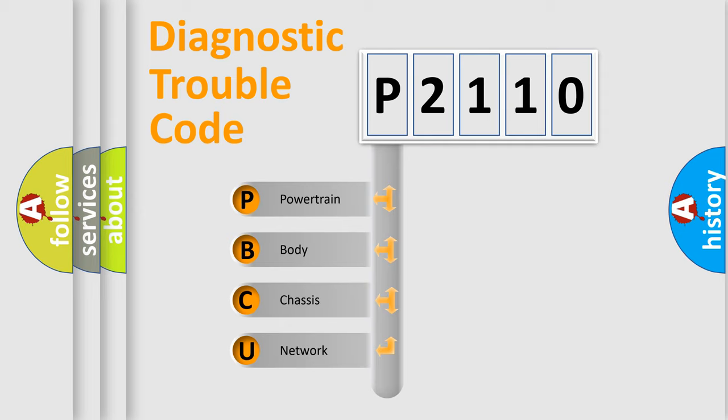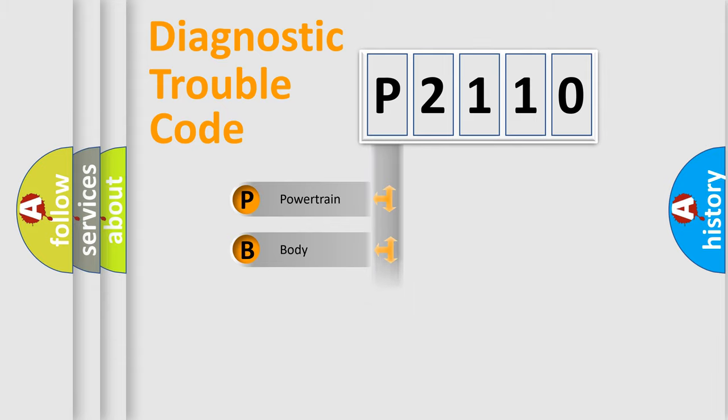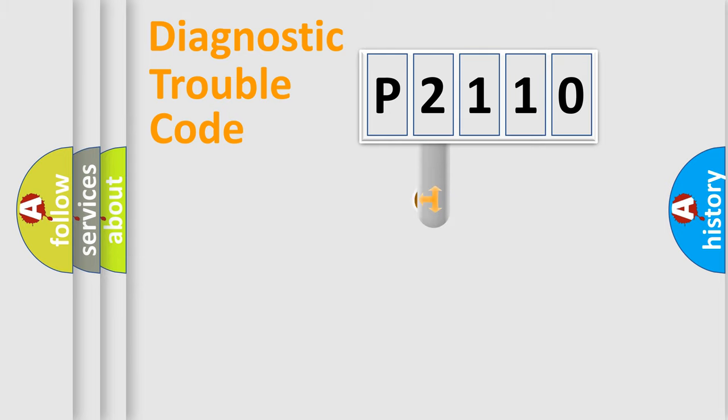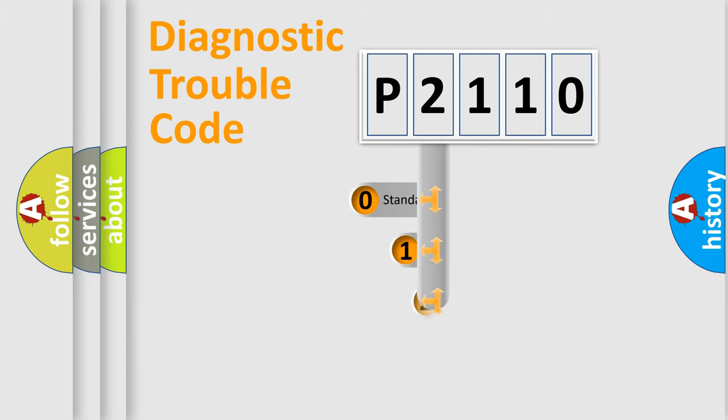We divide the electric system of automobile into four basic units: Powertrain, Body, Chassis, and Network. This distribution is defined in the first character code.